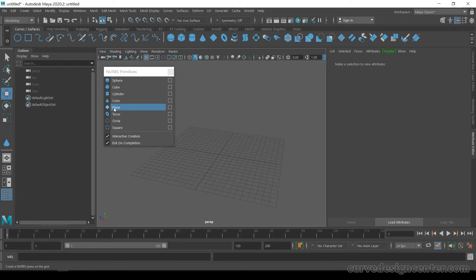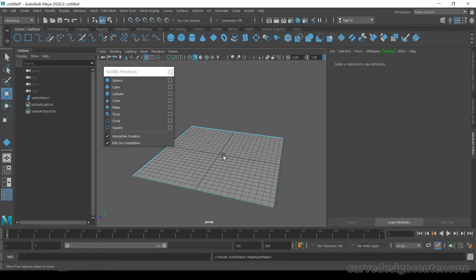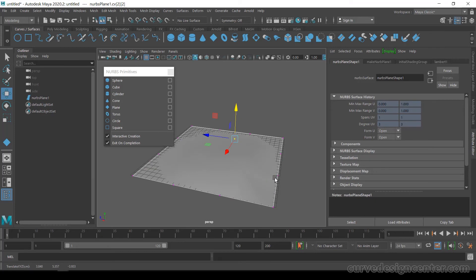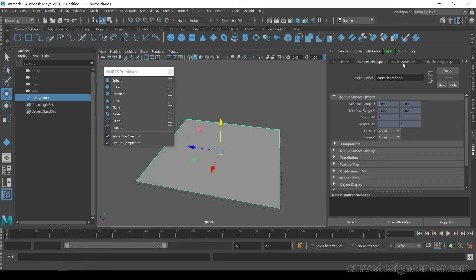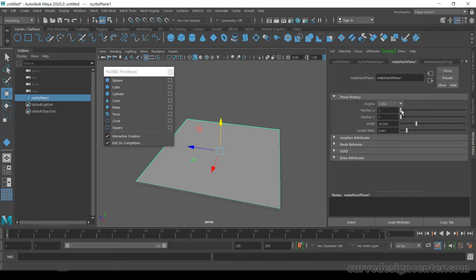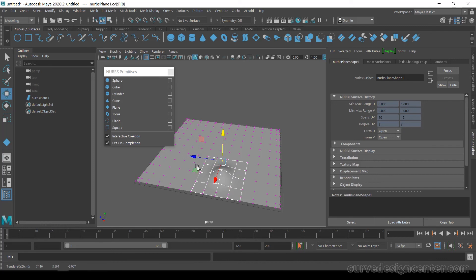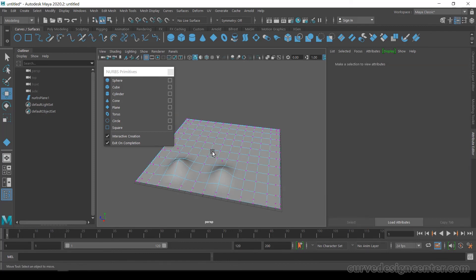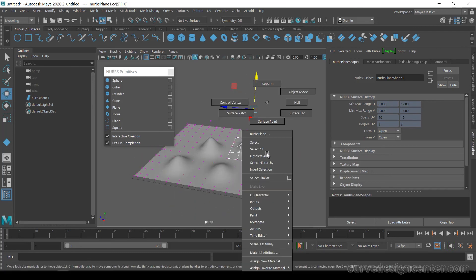The fifth NURBS Primitive is Plane — it's a simple flat plane. You can create and modify it the same way as the others. To add more geometry, click on Make Plane and increase the U and V values. Then right-click and choose Control Vertices. By selecting and moving these control vertices, you can create mountains or sand dunes. Right-click again and choose Object Mode to exit editing mode.